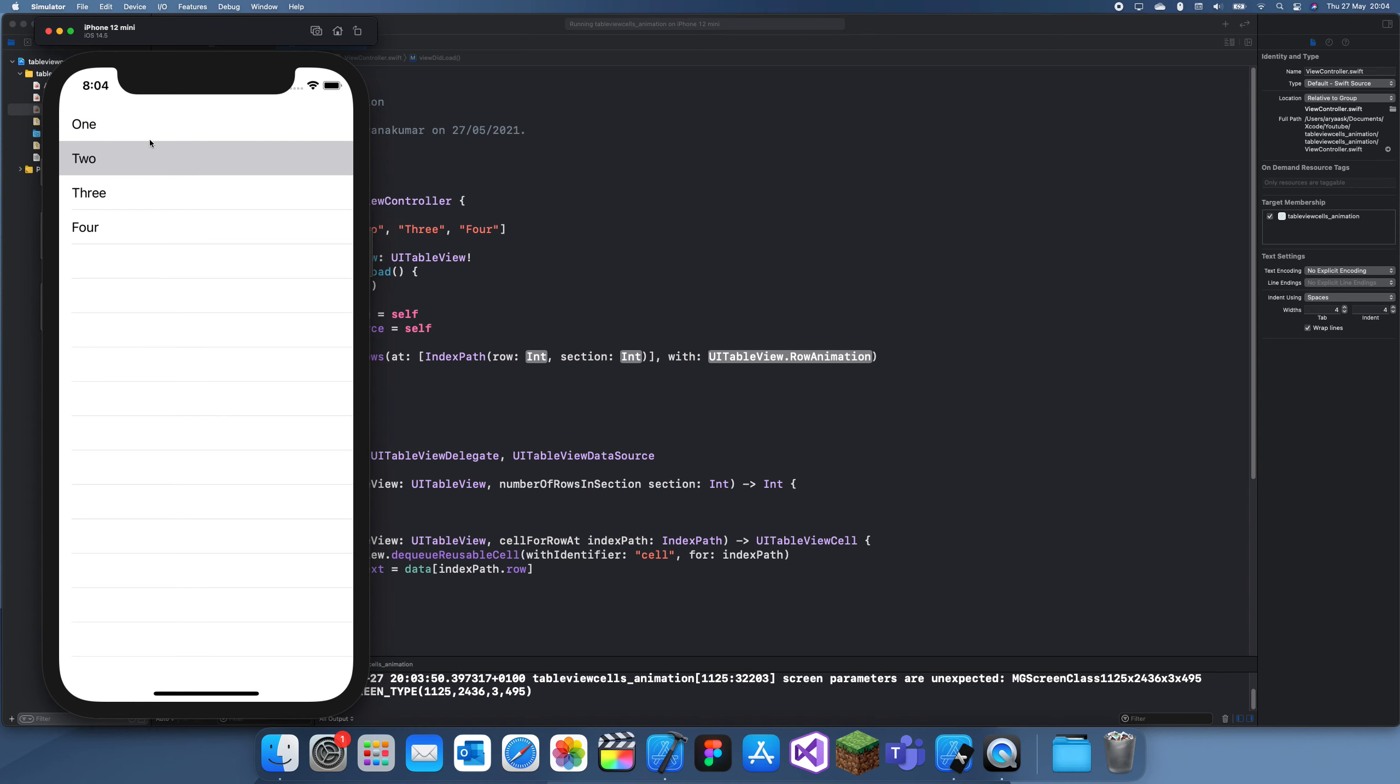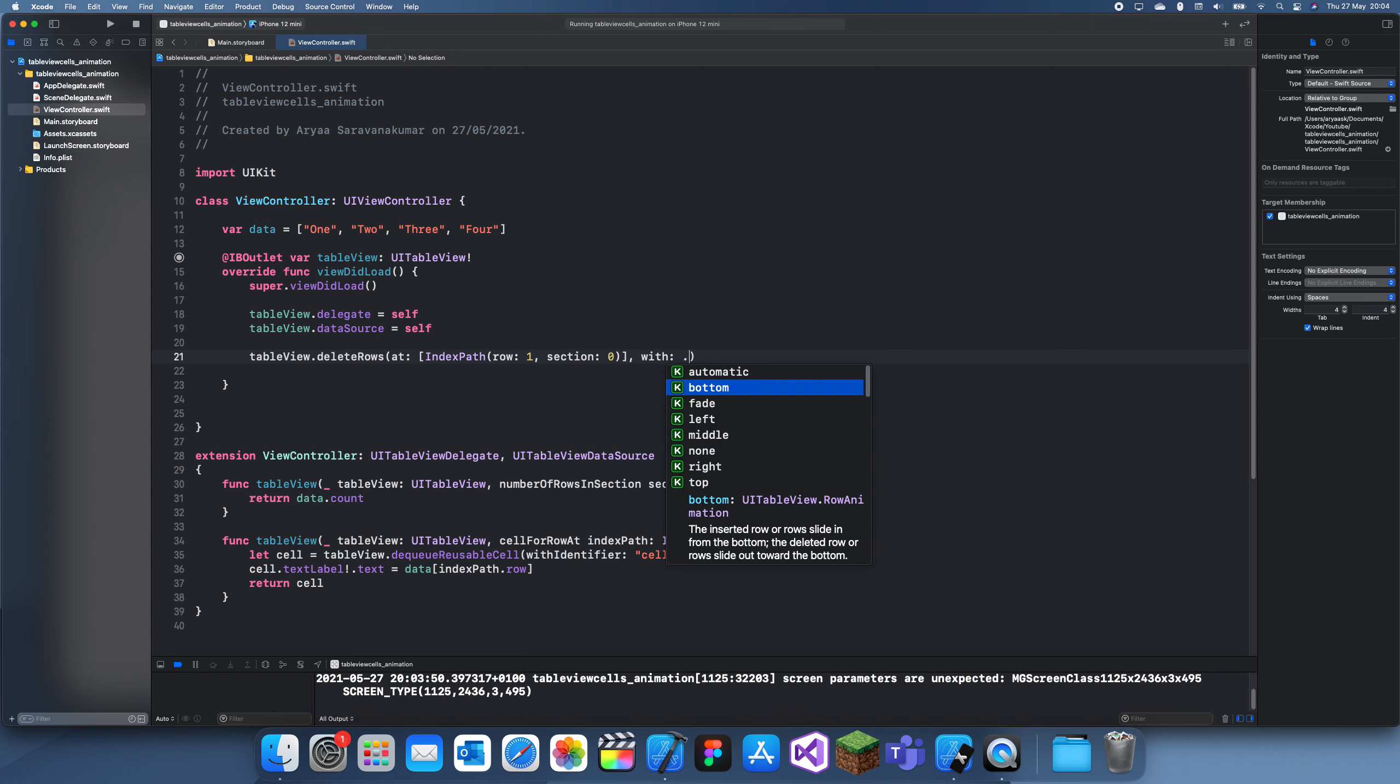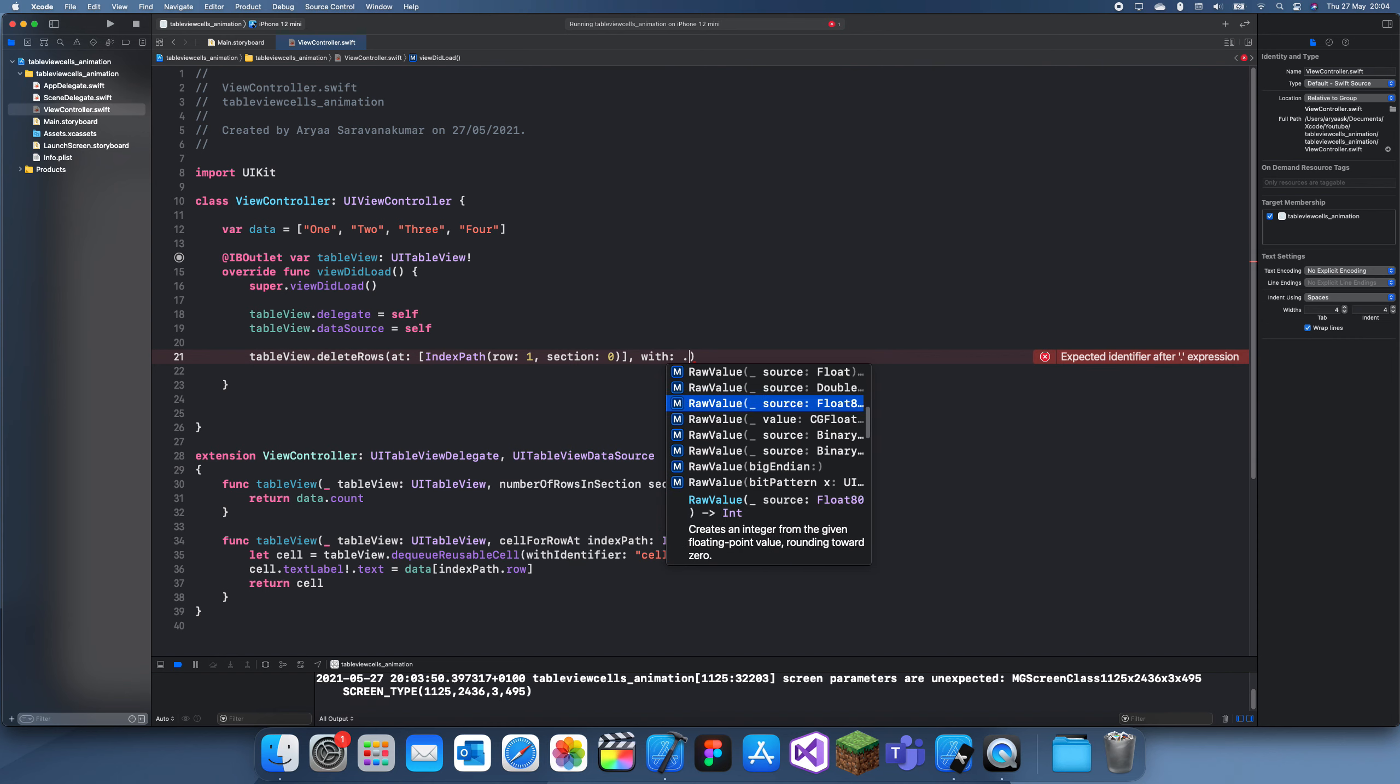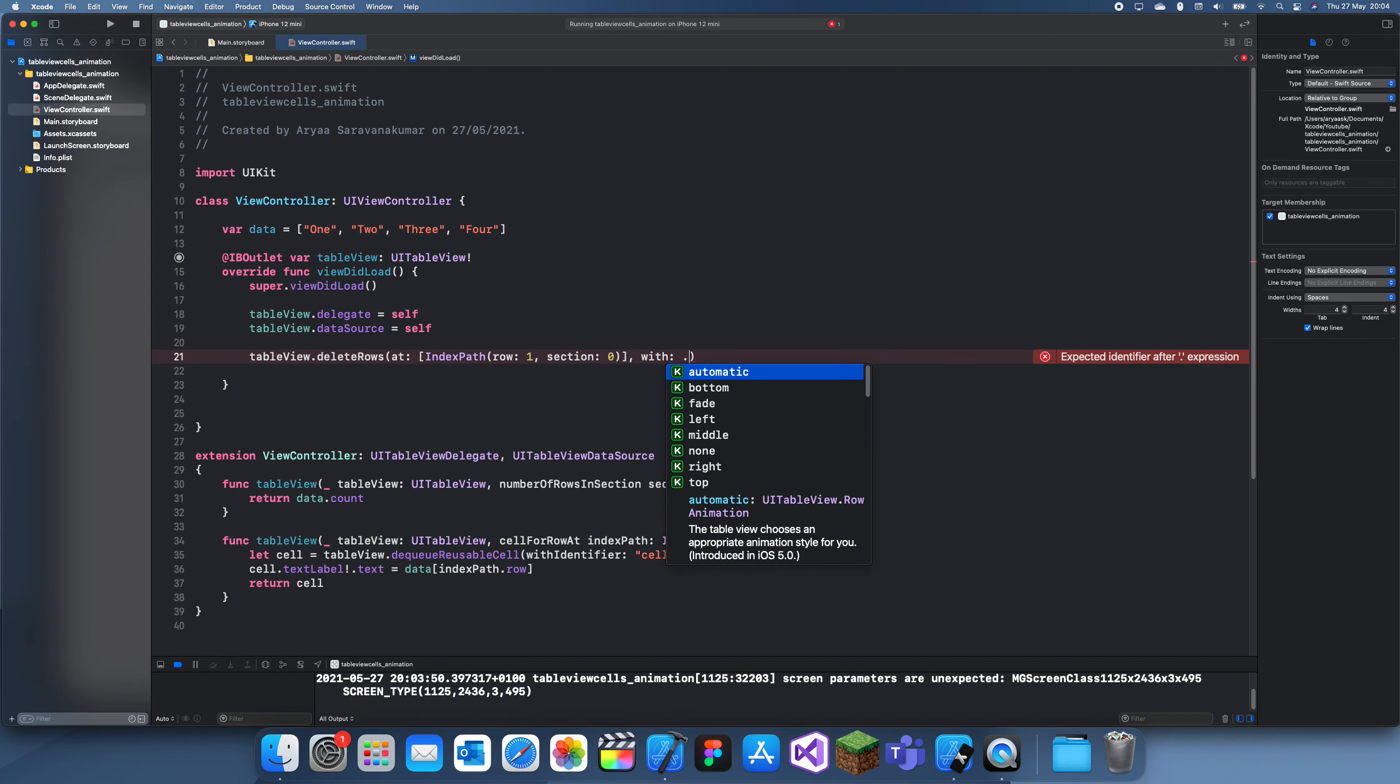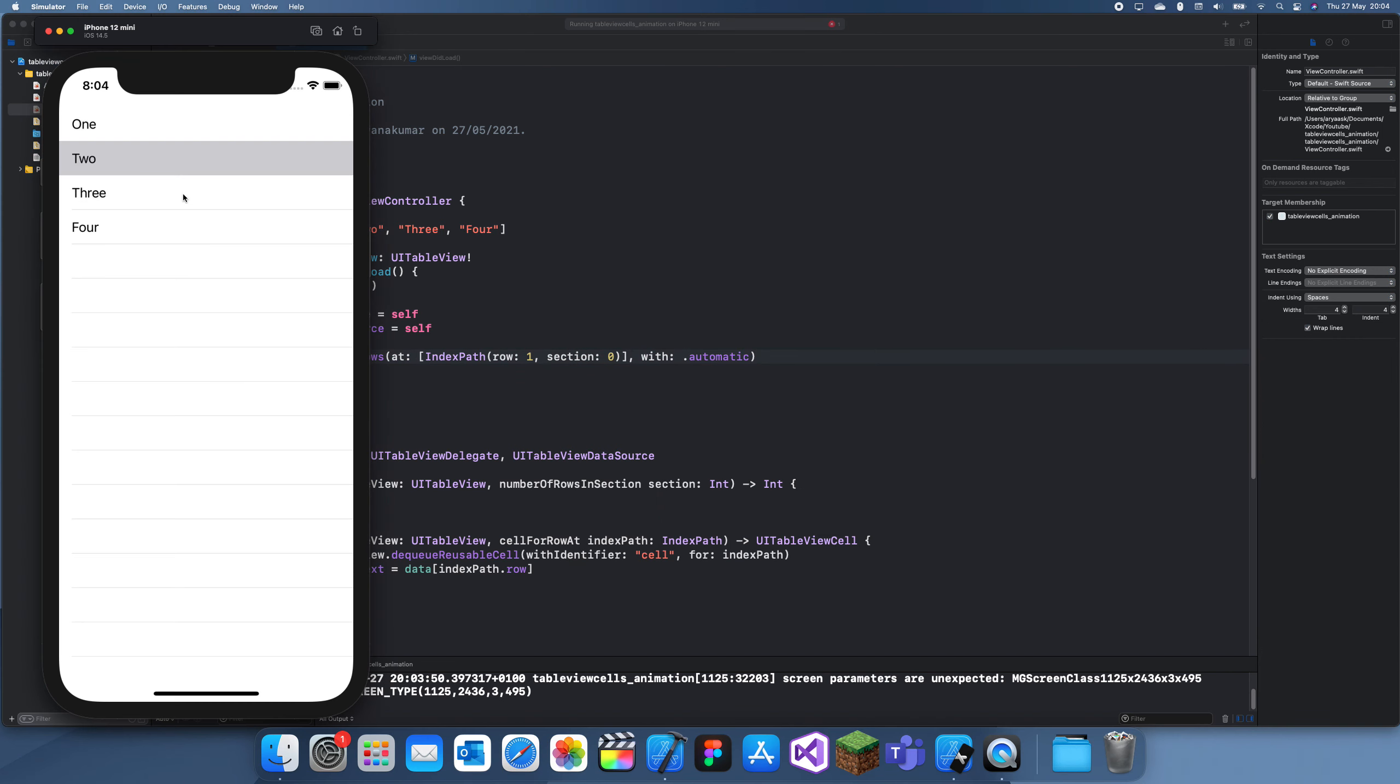Let's say we want to delete the second one, that is row one and section zero because it starts zero one, and then with dot animation. You can choose what animation you want and you can just do dot automatic. When there's only one it'll just fade, but when there's more than one it'll actually just close up like that.